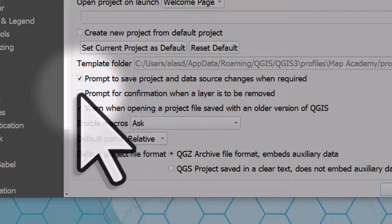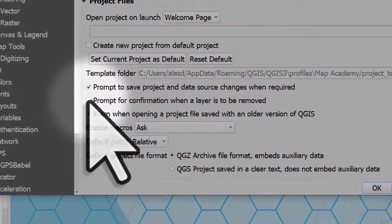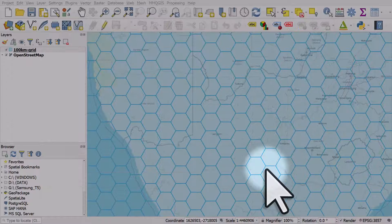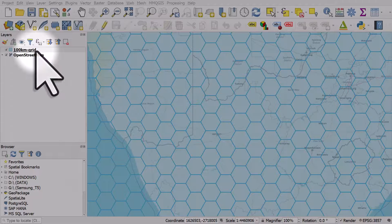There's a box that says 'Prompt for confirmation when a layer is to be removed.' If you untick that box, you can then remove a layer and you won't get that pop-up warning from QGIS asking if you're sure. That's where to find that setting — I'll click OK to leave it as it was.